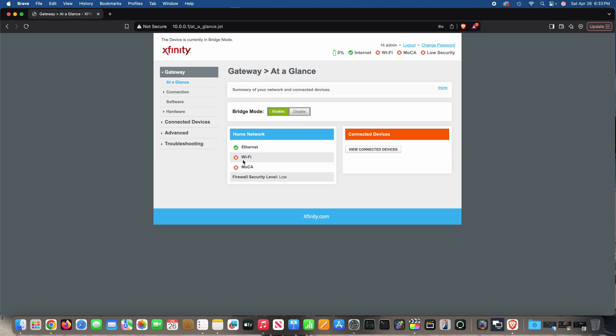You can see here it's further confirmed by the Wi-Fi icon with a circle and X through it. Just so you know, the reason I did this...